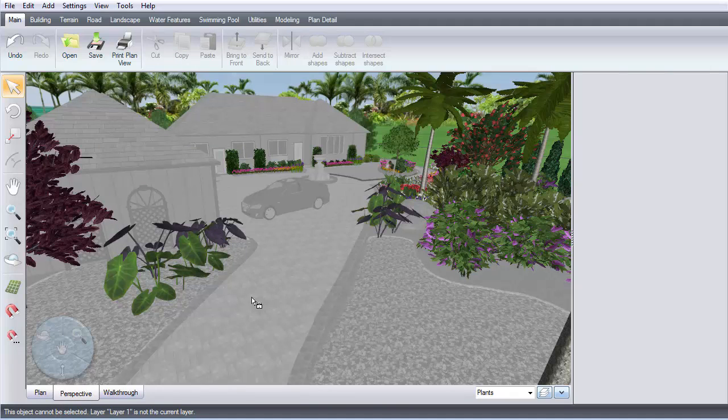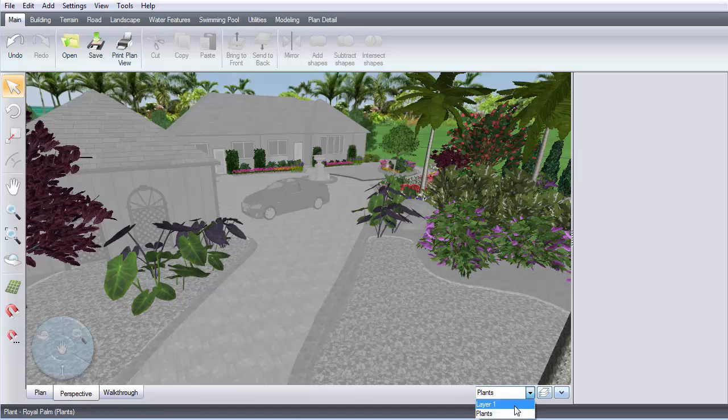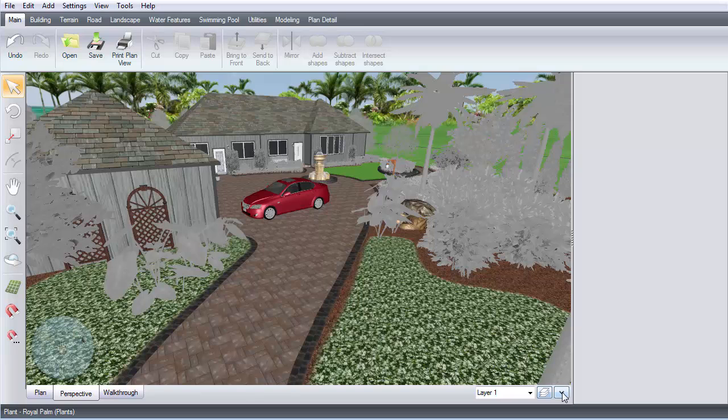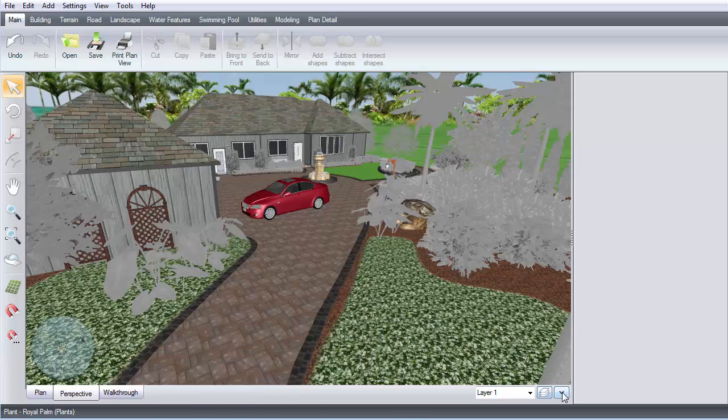Notice how everything but the plants appears gray? When you switch to another layer, the plants are now disabled. This allows you to see where the plants would be without them blocking the view of the area you are trying to work on.